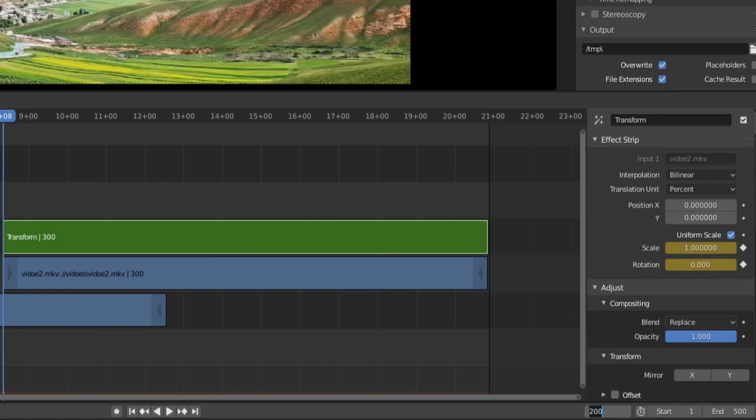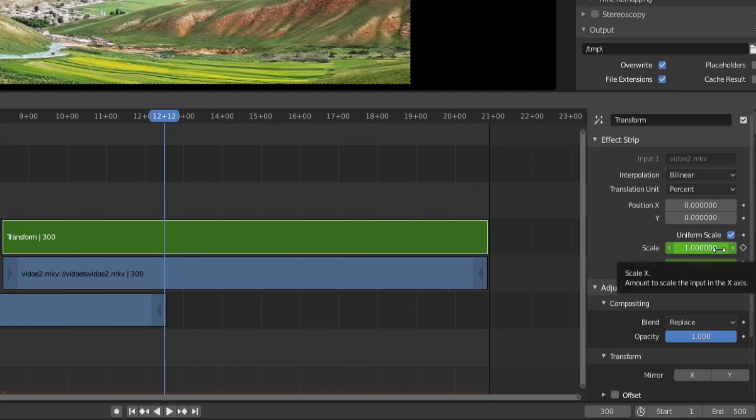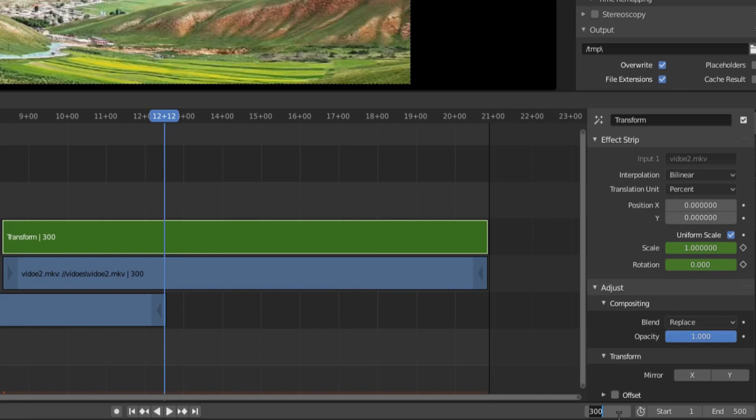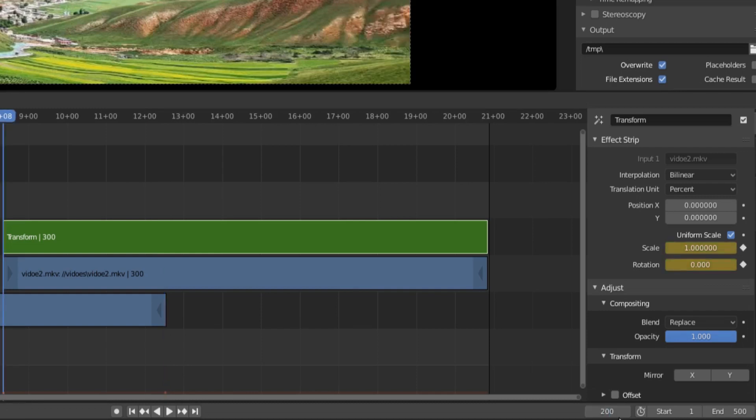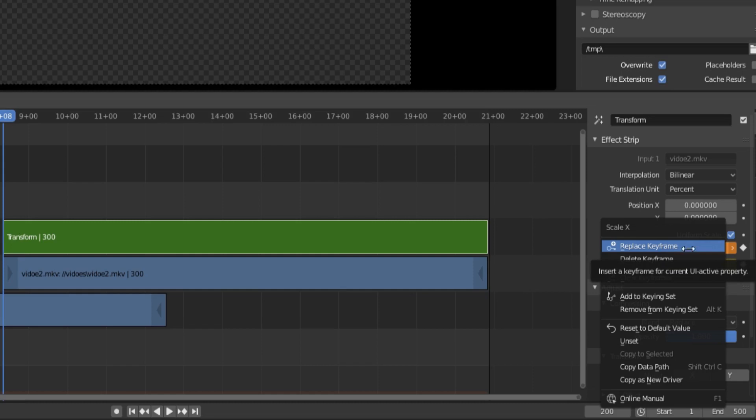Move the current frame to 300. Oh, no, scale should be 0 in frame 200. Let us move the current frame to 200. Change the scale to 0. Click the mouse right button. When the mouse is in the field of scale, a menu pops up. Select replace keyframe.